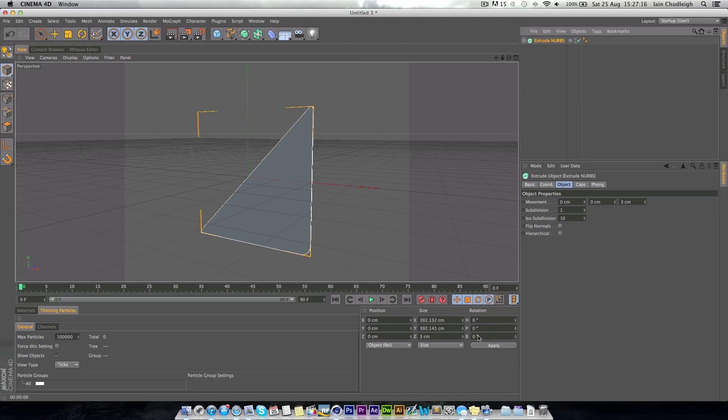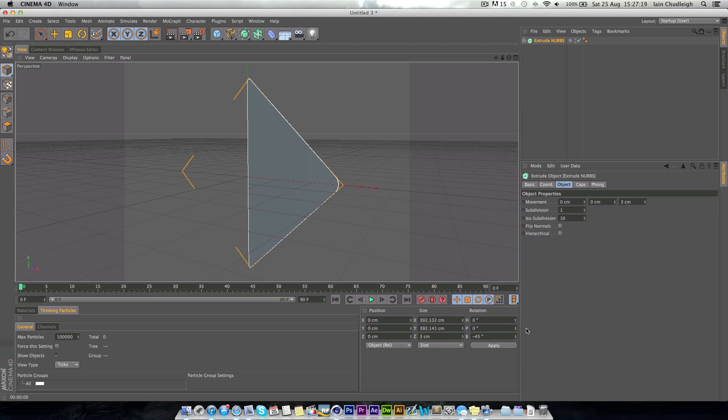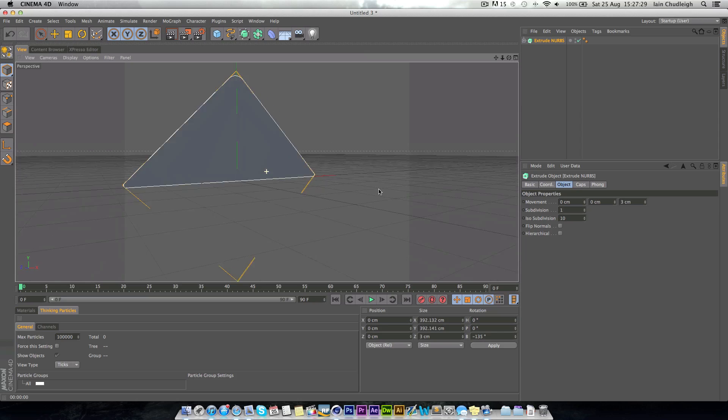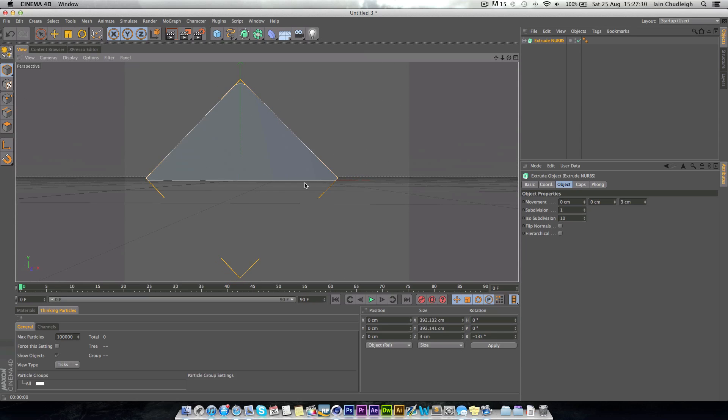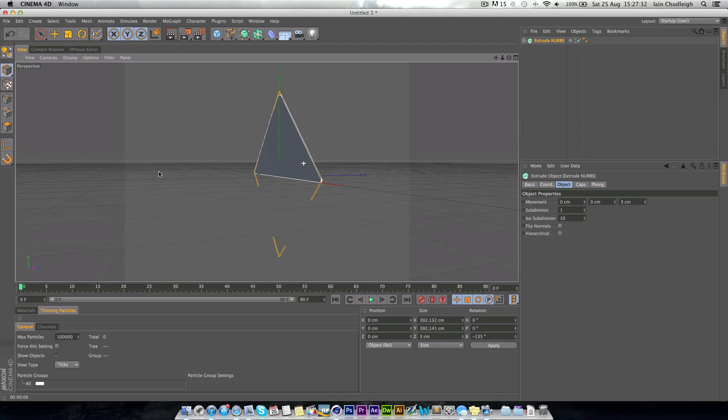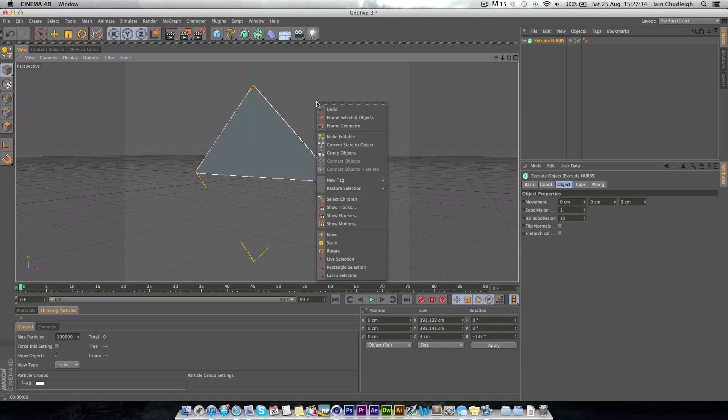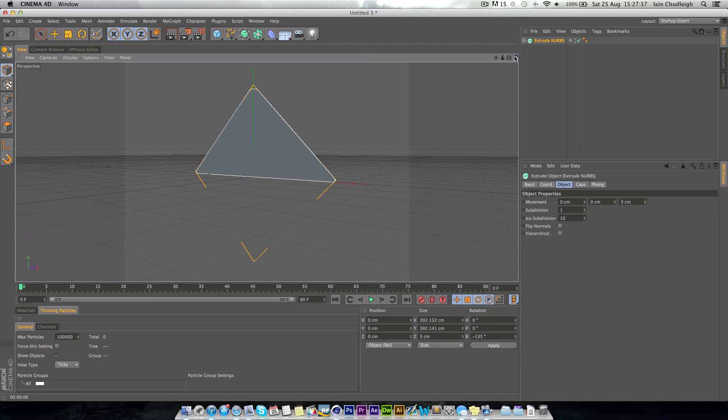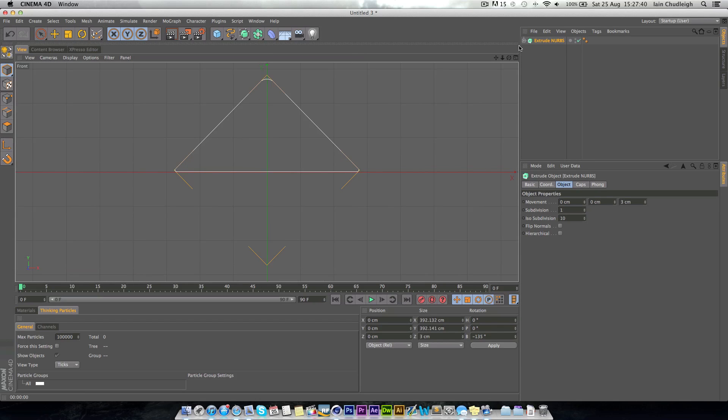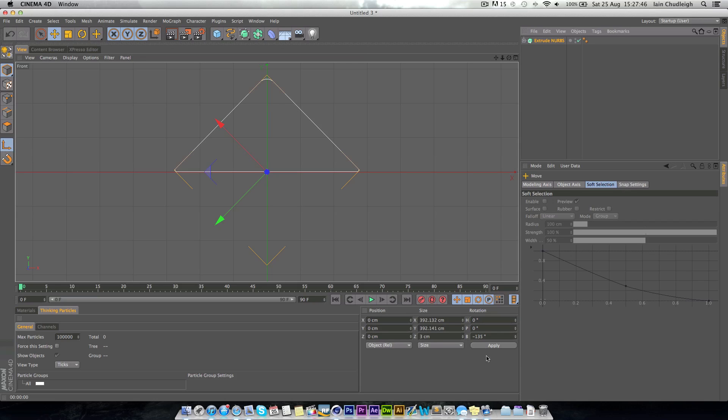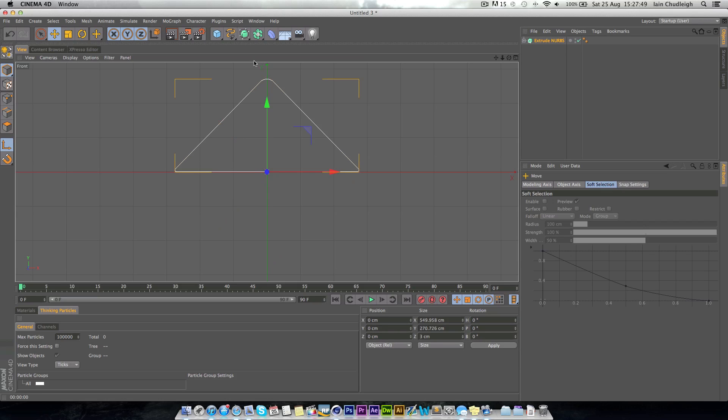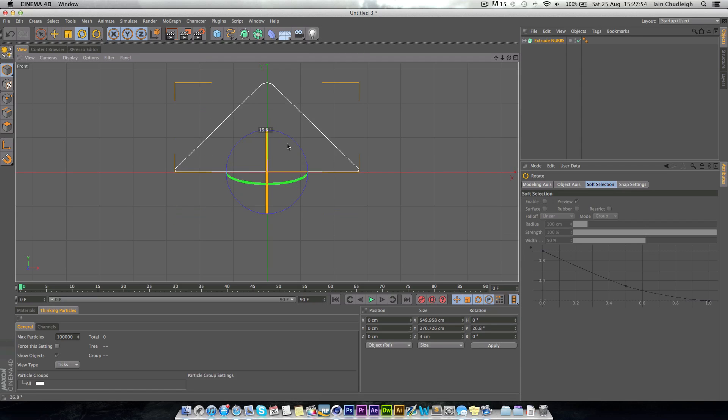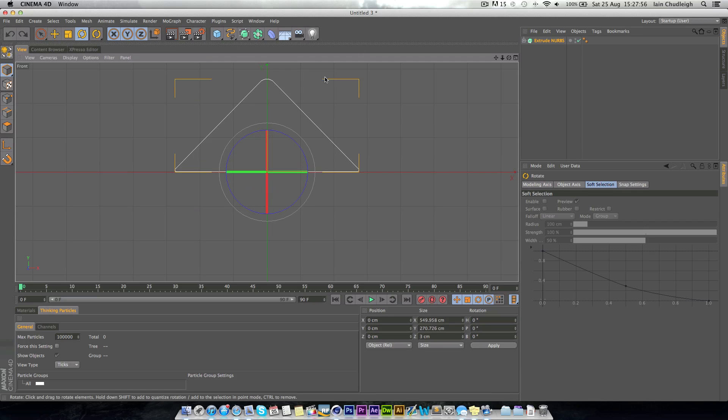Then, next we just want to rotate this round, minus 135 degrees, just so we do have this object here, the right way round. And then, if we go into this view here, and we click on the axis modification, we'll just zero this, just so the whole object now rotates around this point here.